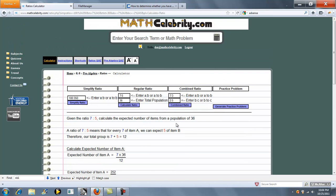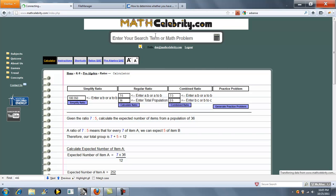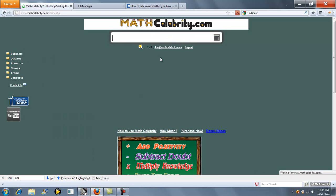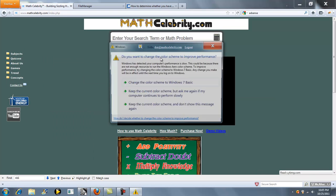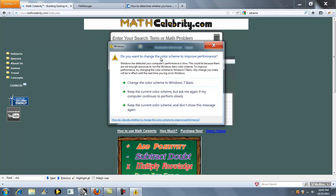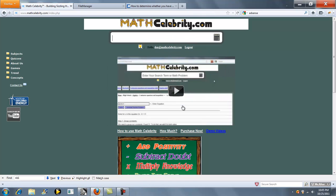The third kind of ratio calculation you can run is a combined ratio. And again, you can enter your two ratios here in these boxes, but I want to show you how to do it on the search engine.